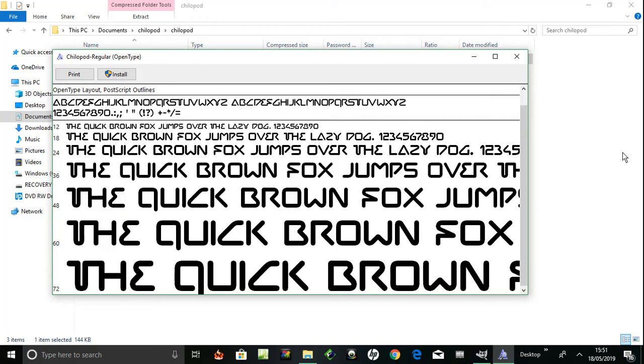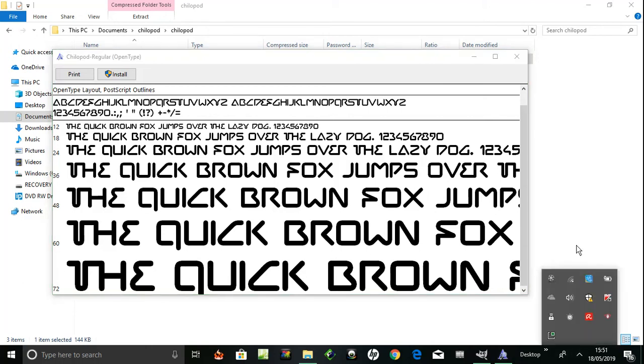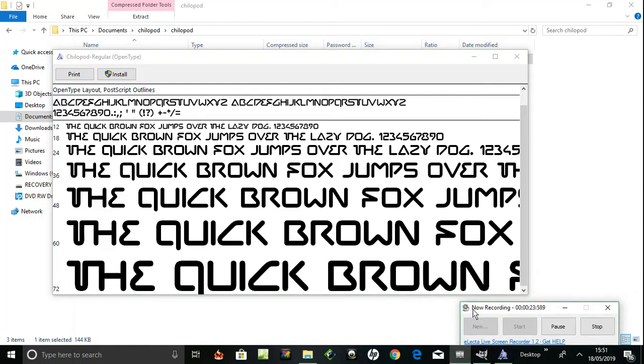Okay, I'm installing a new font onto GIMP. Just opened up Chilopod Regular. Here it is, it's like this futuristic modern science fiction type font. I like it, yeah really like it.